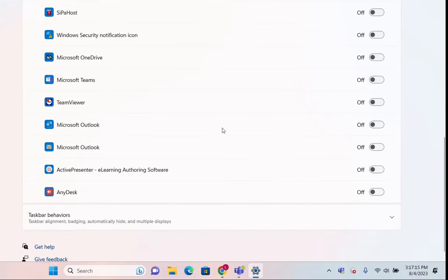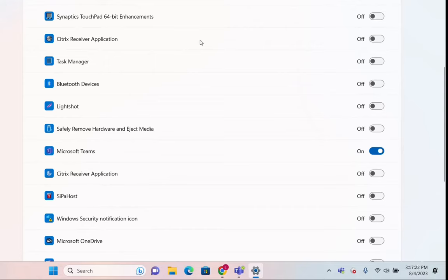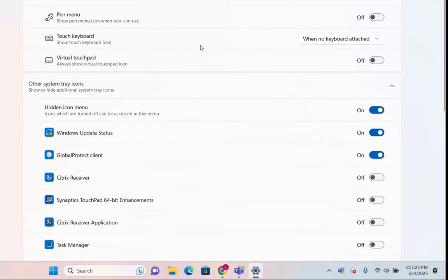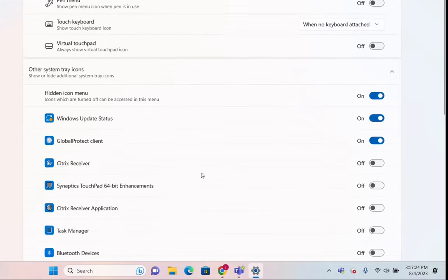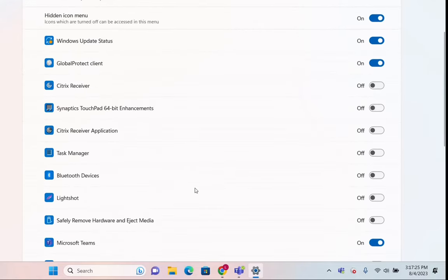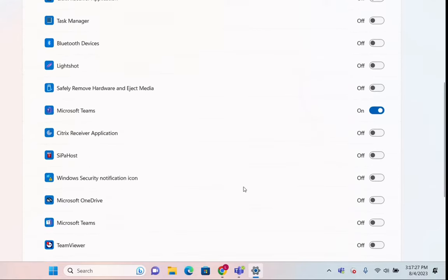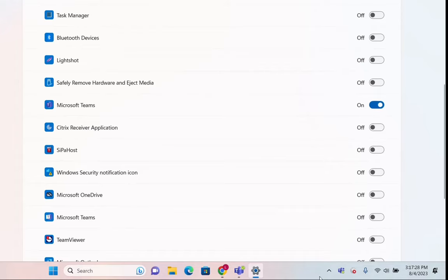You can show there also Microsoft Outlook or whatever options or applications that are listed over here. You can configure or adjust and put them on this place here on the taskbar.